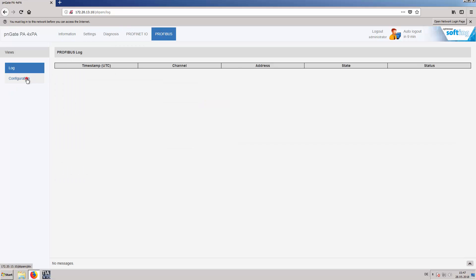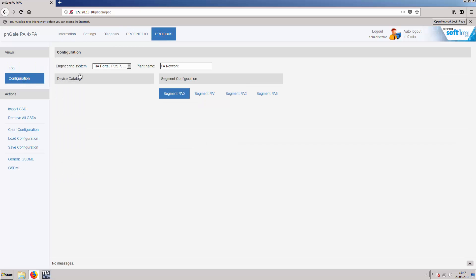Select the target engineering system and enter a plant name. In this example we use the Siemens TIA portal as an engineering system.